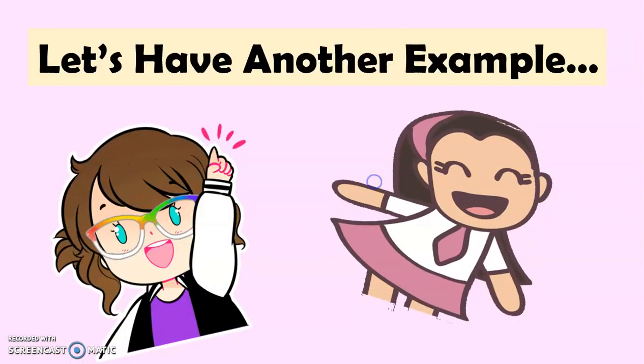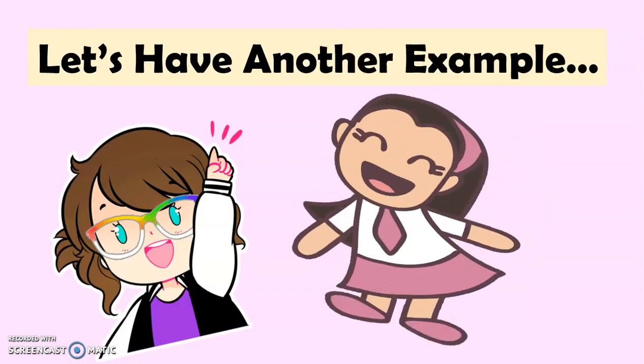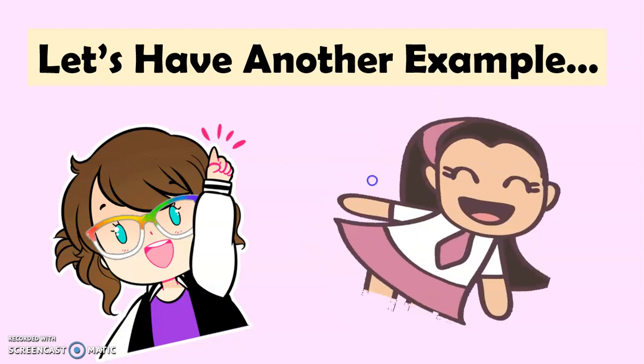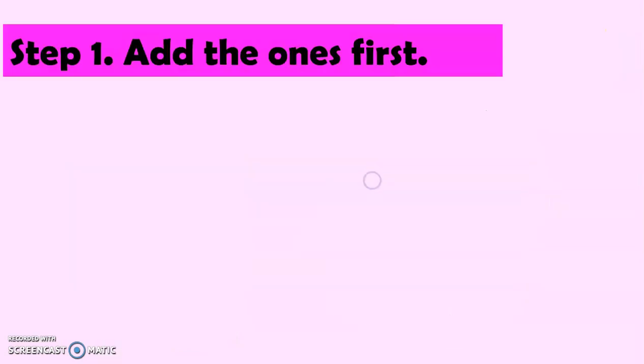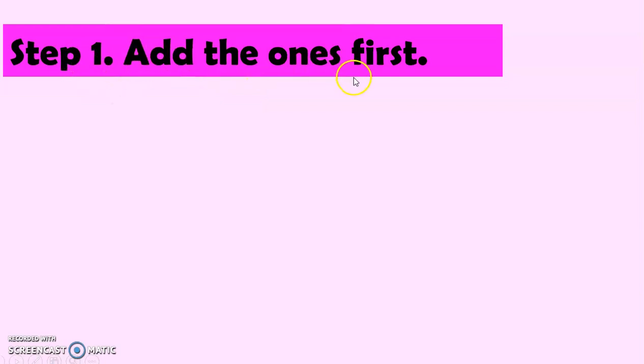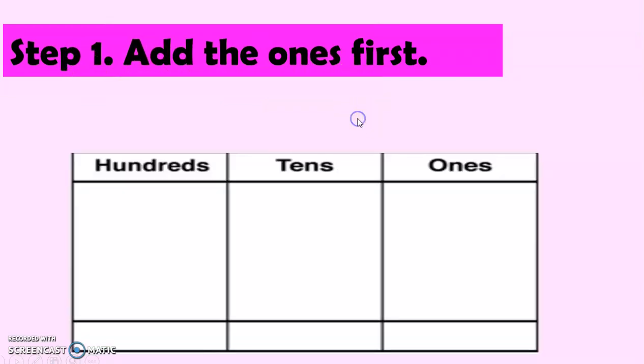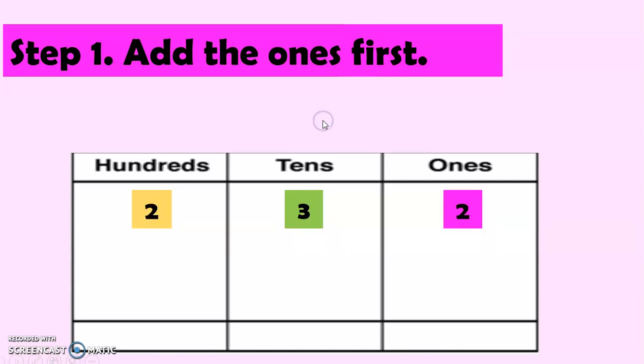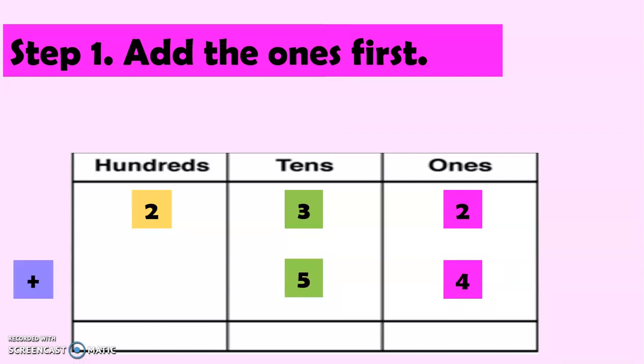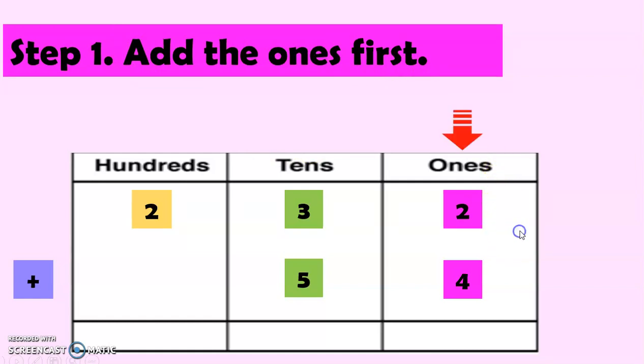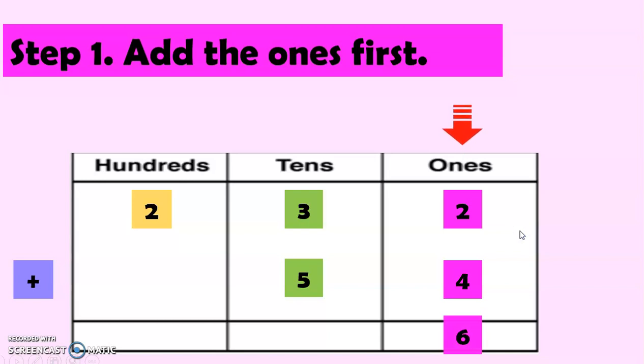And now, let's add the ones first. So, we have again here the place value chart. And we have the number 232 plus 54. And of course, we have to add the ones first. That's why 2 plus 4 equals 6.